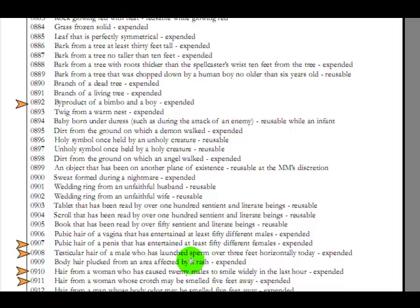Pubic hair of a penis that has entertained at least 50 different females. Testicular hair of a male who has launched sperm over three feet horizontally today. You would think that would be difficult to obtain, but with races like the Anicum and stuff that are like basically giants, I suppose it's possible.